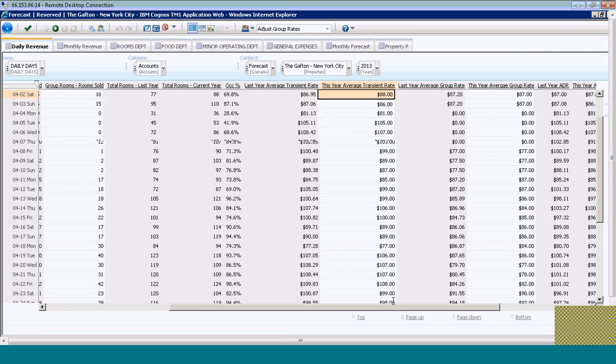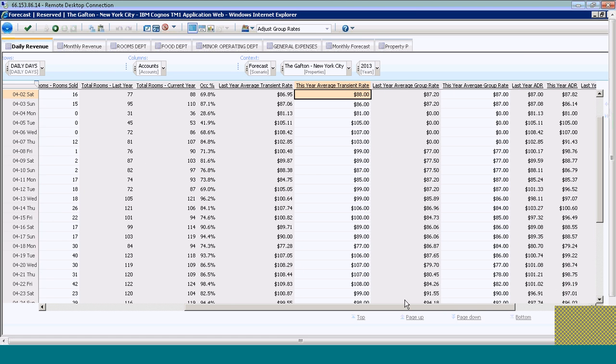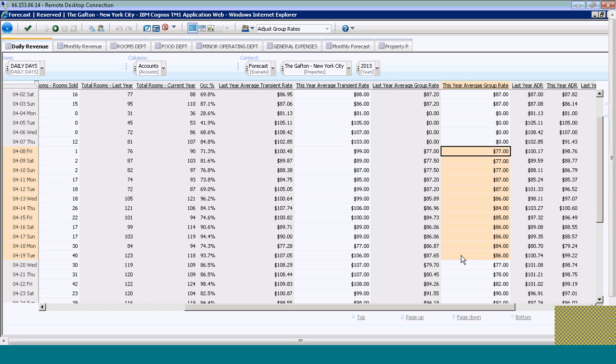What if for these days in particular—the 8th through the 19th—I adjusted those rates up by 20%? How would that impact my net income? I could come in here on a day-by-day basis and figure out what a 20% increase would be.